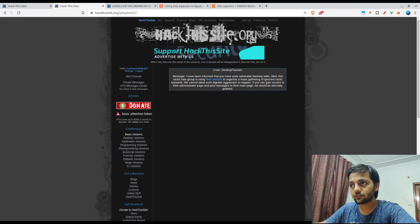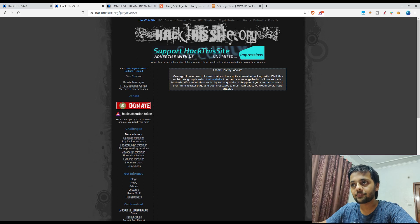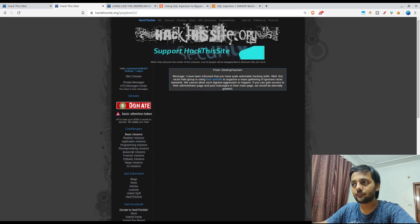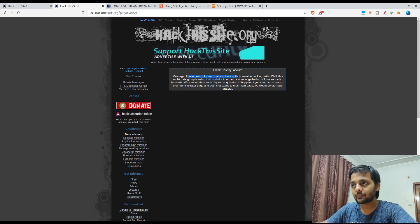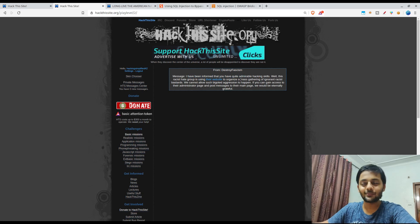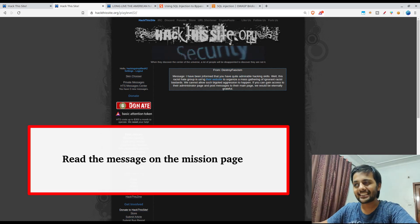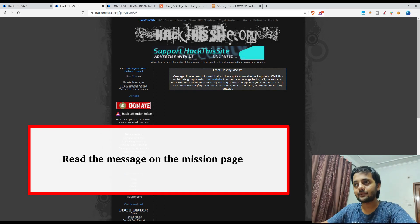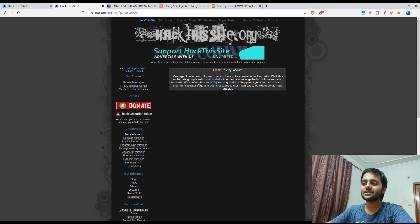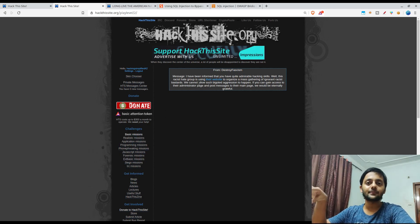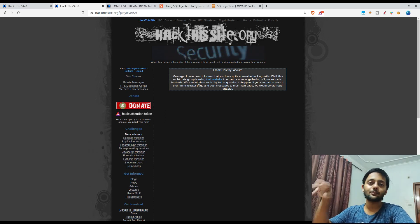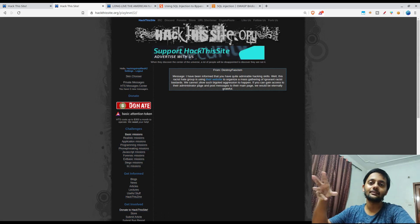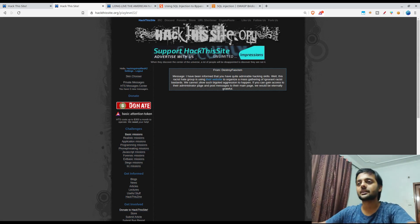From destroy face fossil message, I have been informed that you have quite admirable hacking skills. What we have to do is we have to become the admin of that page so that we could push some of the messages that could prove that they have hacked the website.